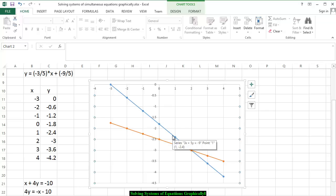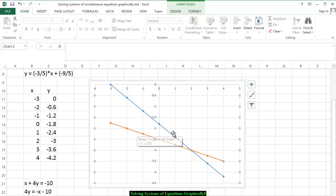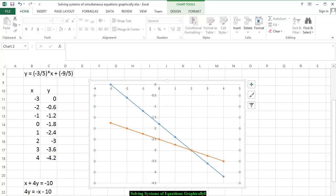The blue one is the series 3x plus 5y is equal to negative 9. The orange one is the series x plus 4y is equal to negative 10. And you notice the point of intersection — if we click on it — is the ordered pair (2, -3). And now we have solved that system of simultaneous equations.